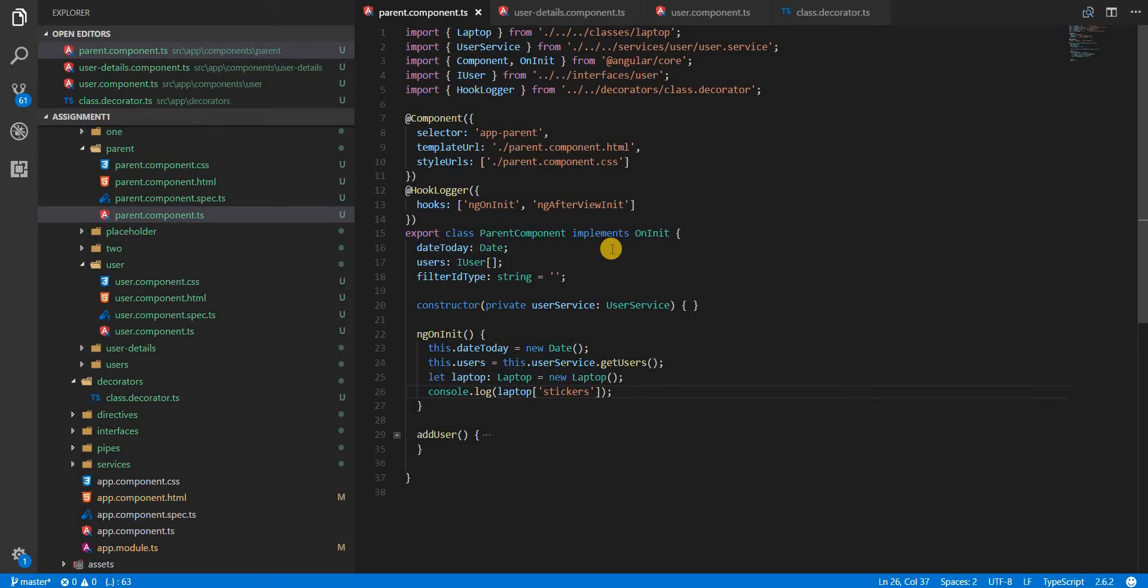Hello guys and welcome back. In the last section we created a class decorator. In this section we are going to create a property decorator. What we are expecting from this decorator is that the property it decorates should be a read-only property.